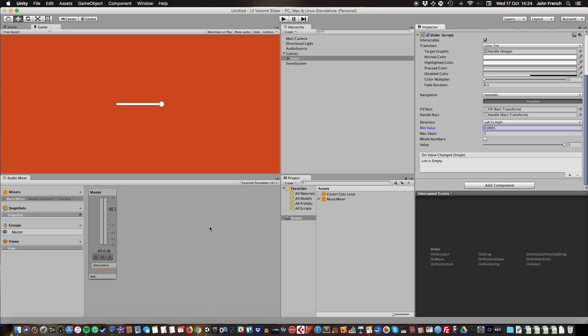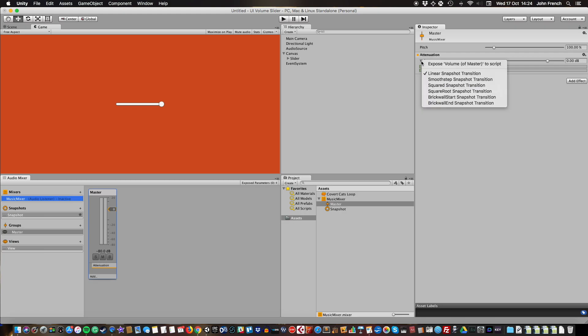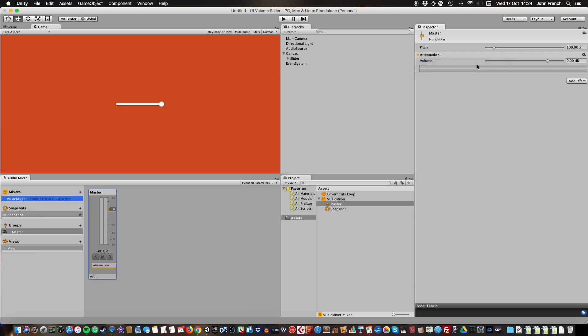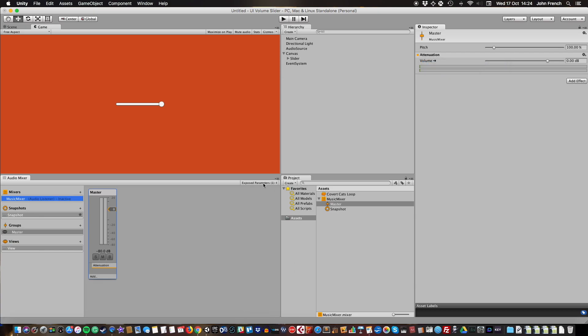What I need to do is expose the value of the mixer fader to scripting. I can do that by selecting the mixer group. There's only one group for master mixer. When it appears in the inspector, right-click on the volume value and expose volume of master to script. Now in the audio mixer panel in exposed parameters, you can see that's there and I can just rename that to music.